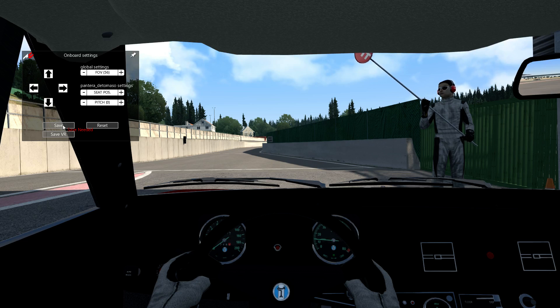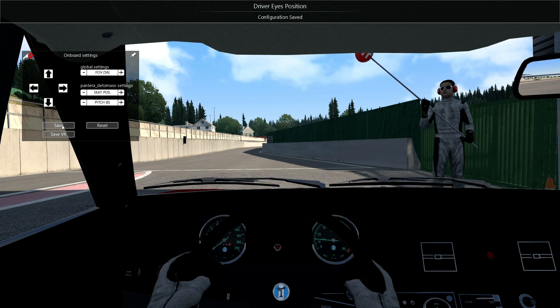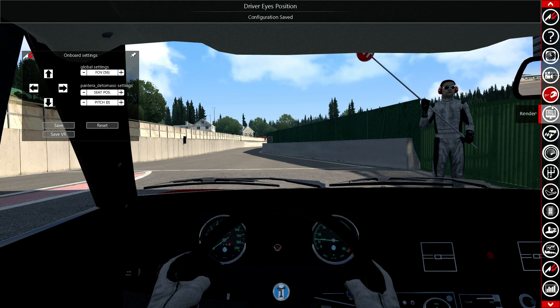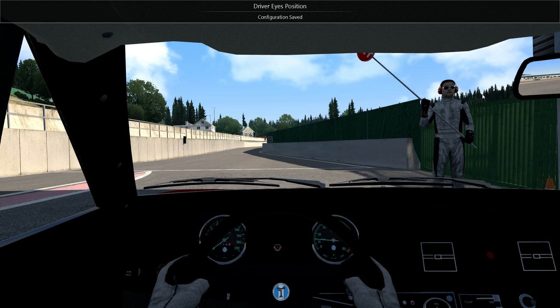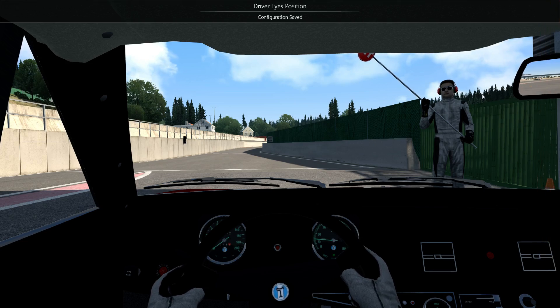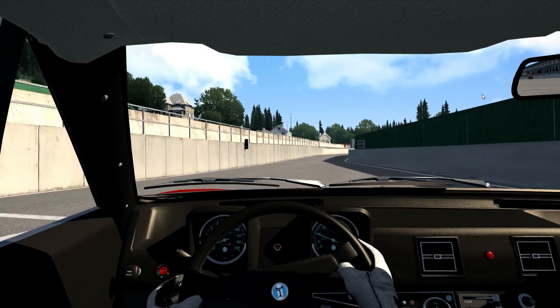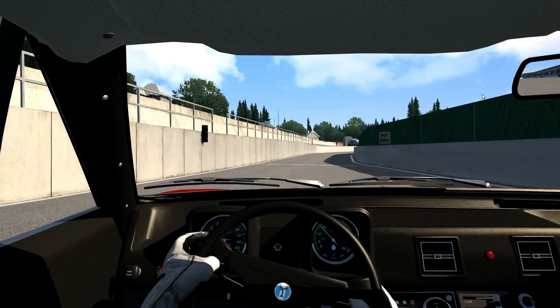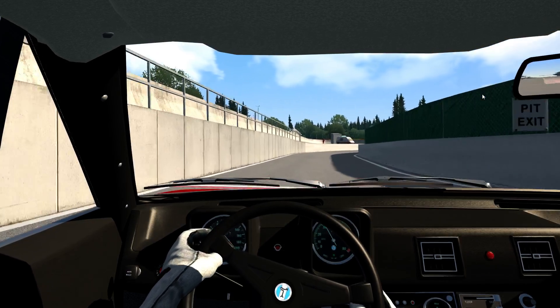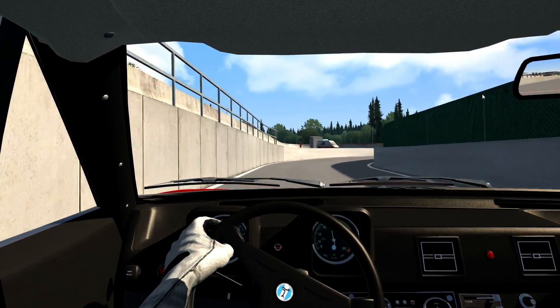When that's done, all you have to do is save, and then you're done — that's all. Now you can just drive around. Thank you for watching, goodbye.